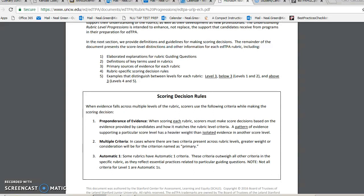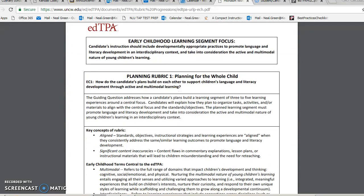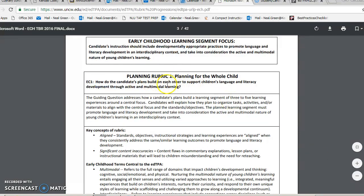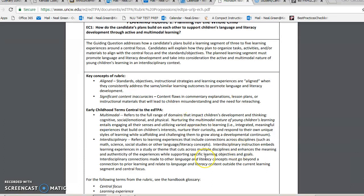It works like this: if you have A, B, and C in your paper, you get an A; if you have A and B but not C, you get a B. But for these rubrics, they score them from five to one. This is rubric one — it's planning rubric one: planning for the whole child. It also gives you key concepts, and don't let the language trip you up. For example, 'multimodal' simply refers to the full range of domains that impact a child's development — thinking, cognitive, social, emotional, and physical. So you're going to want to create lesson plans that take all of that into consideration.